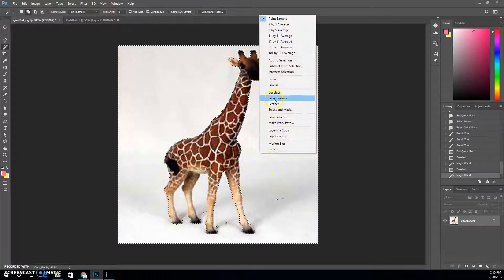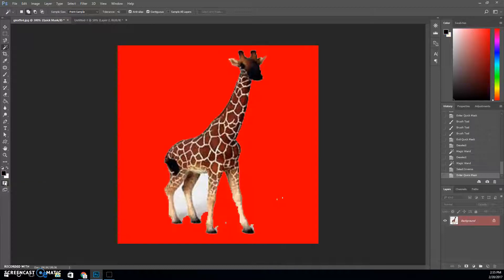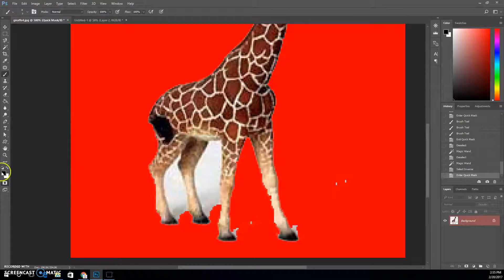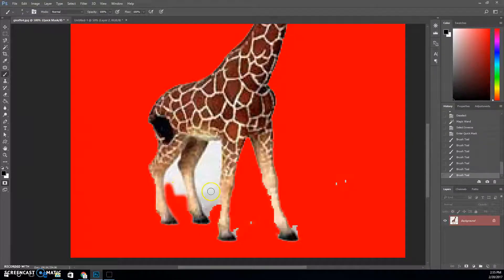I'm going to select inverse so that we have the actual giraffe selected. This time I'm going to press this little button here or press Q — this is called quick mask mode. When you click into quick mask mode you see a red overlay showing the areas that are not selected. So if something is not supposed to be selected, I can grab a paint brush. In quick mask mode you can only use paint brushes — use your brackets to make them bigger or smaller — and you can only use black or white. Black gets it out of the selection.